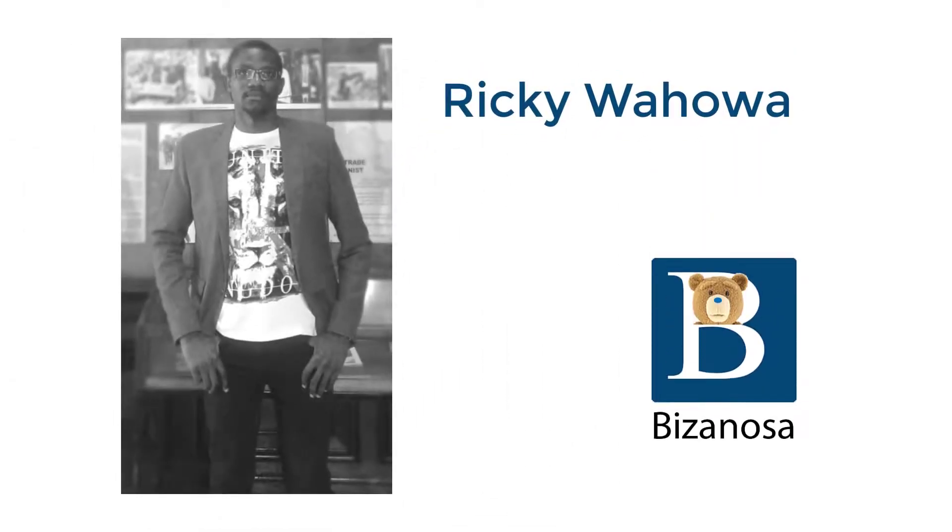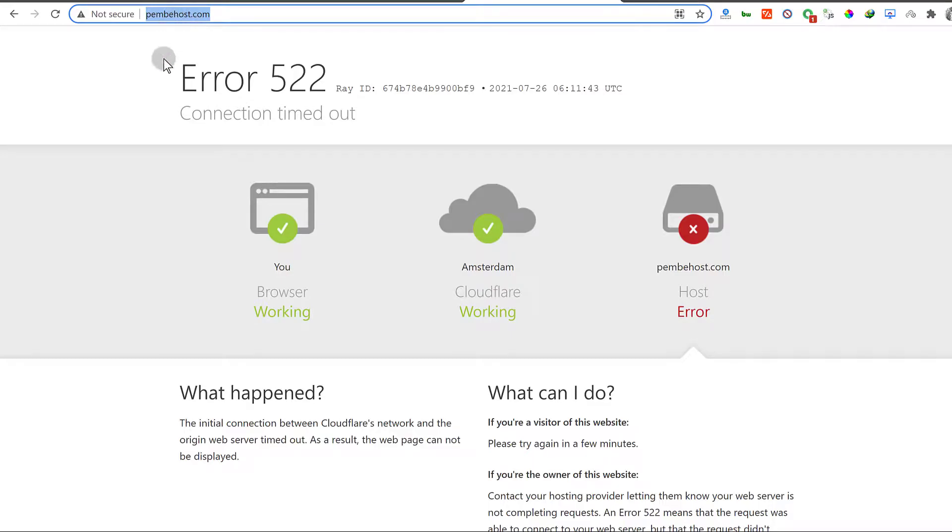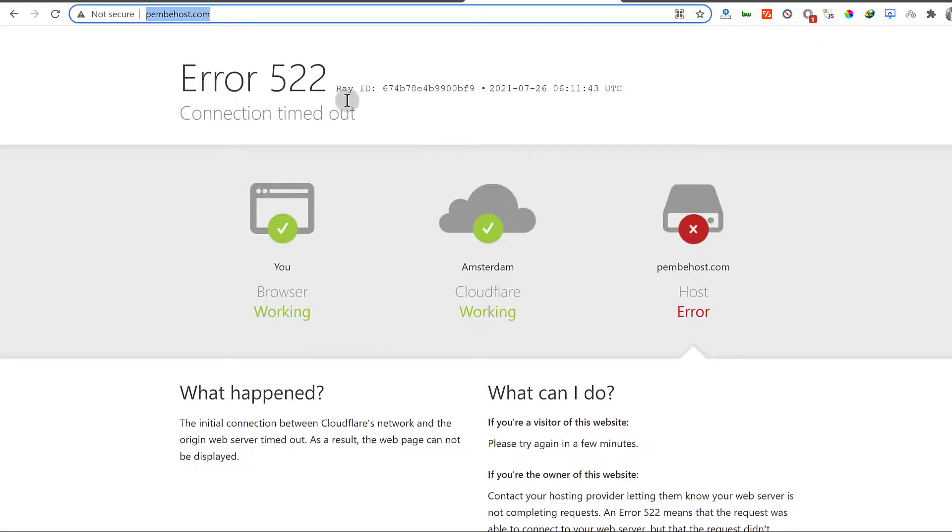In this video, let's see how to redirect a domain using Cloudflare. So maybe you want this domain to redirect from here where there is an error to this domain. So let's see how to do that in this video.